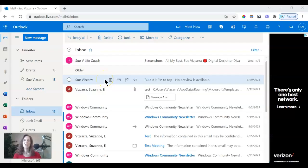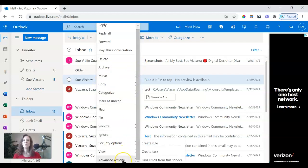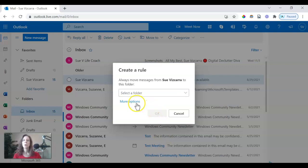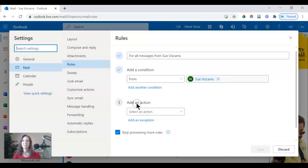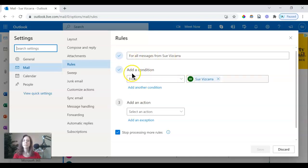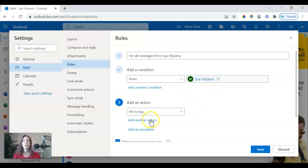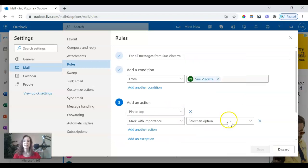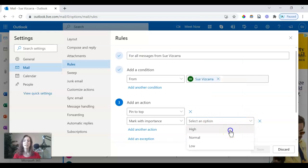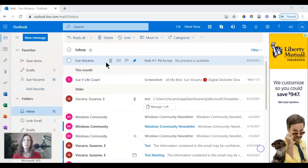All right, let's try this now with an email. So right click on the email. Then we're going to navigate all the way down to advanced actions, create a rule, more options. Then we're going to say all messages from this person. That's fine. Then we're going to add the action number one. We want to pin it to the top. Then we want to add another action to mark it with importance. And then we have to choose high importance. We want to run the rule now and we want to click save.